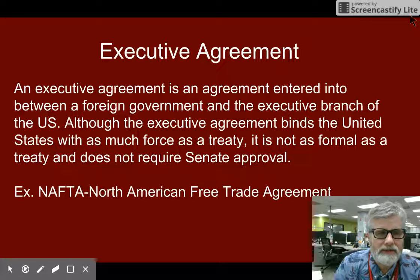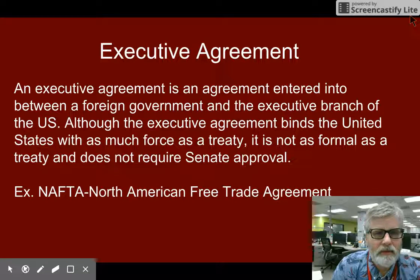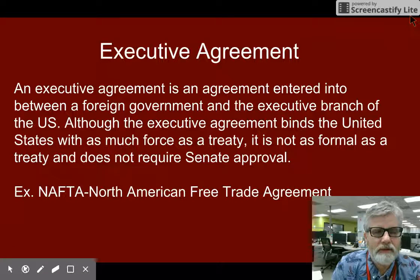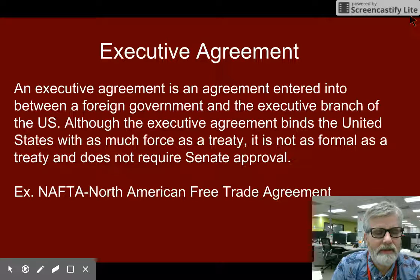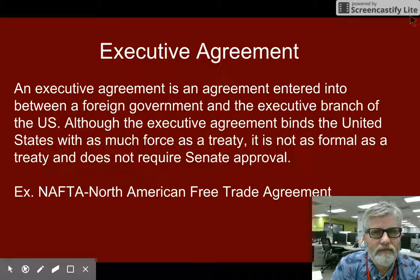Executive Agreements are a way for the President to basically go around the Senate and Congress to get an agreement on international affairs done without the approval of the Senate.